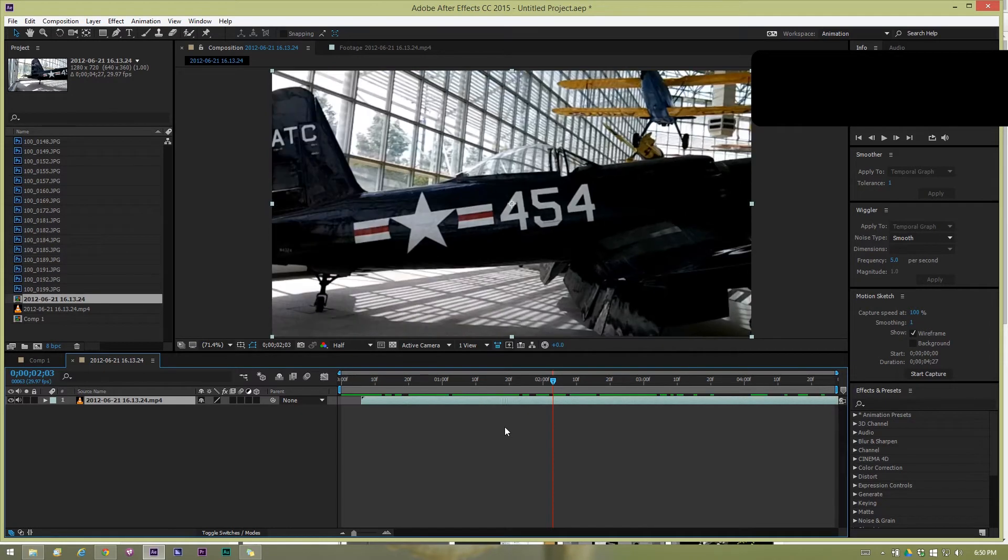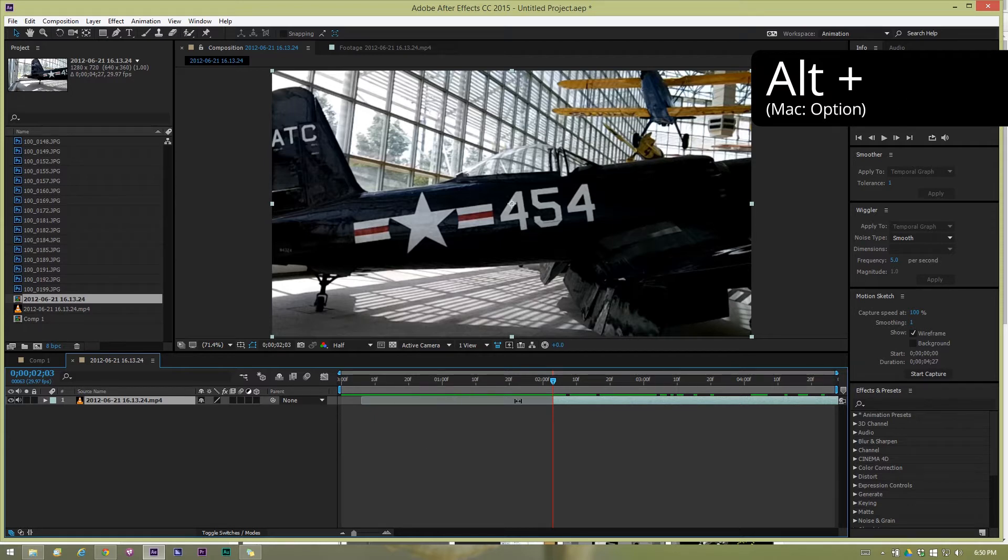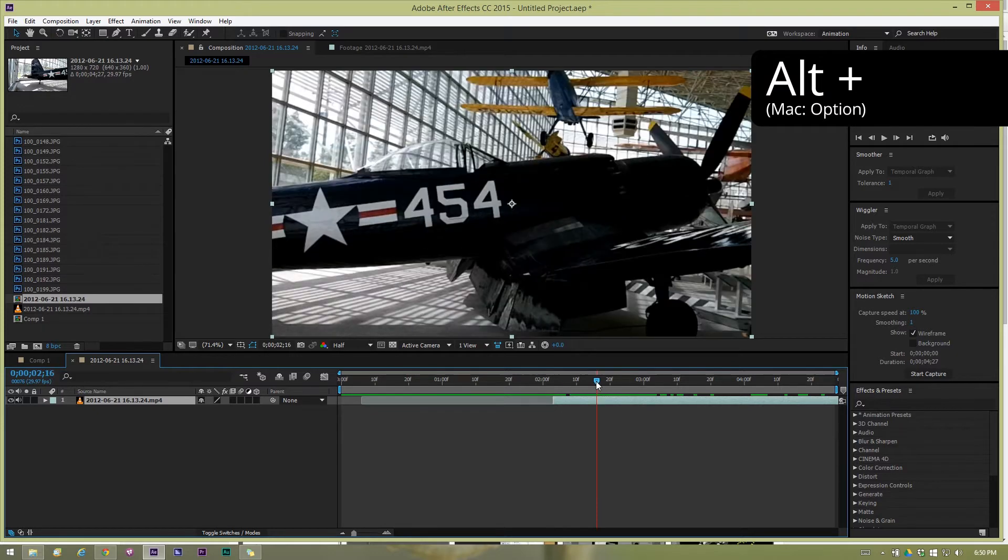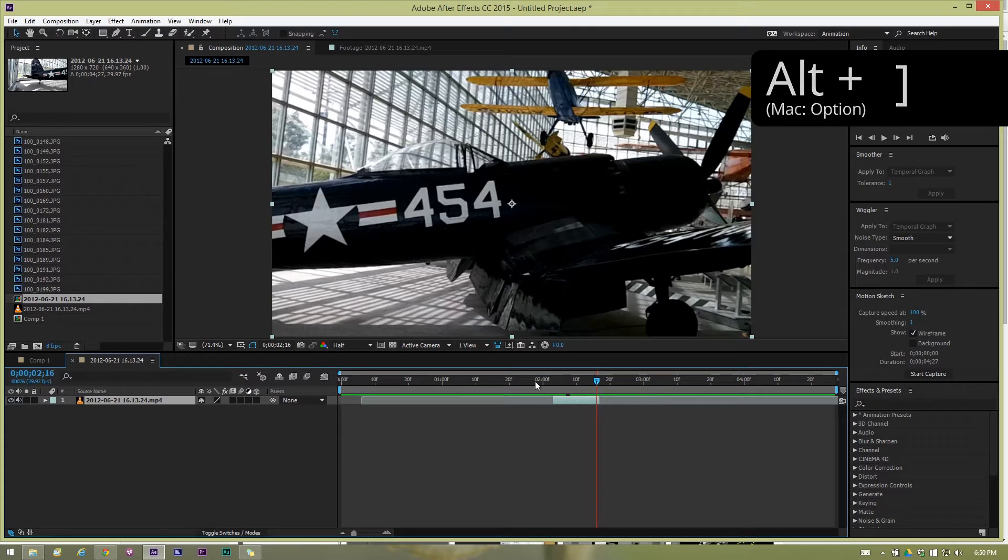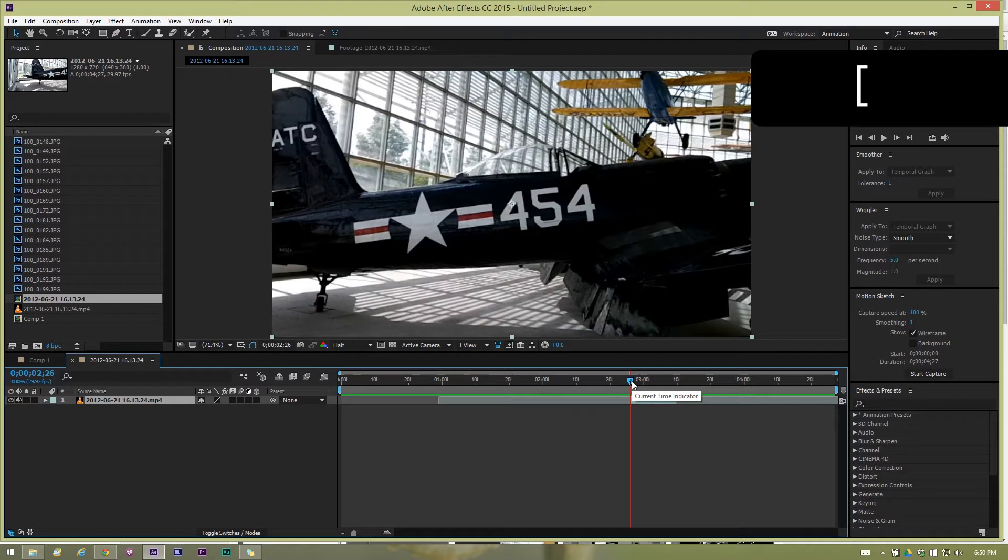There are some modification keys for this. If you hold down alt while clicking on it you'll see that it moved the in point, it did not move the timing of the clip, it moved where the clip starts. And again same with the alt right hand bracket key, that way we can quickly trim up our clips.